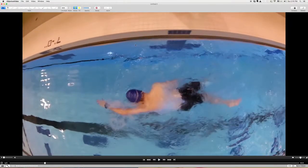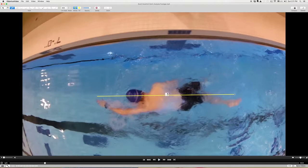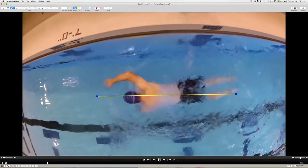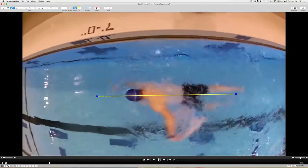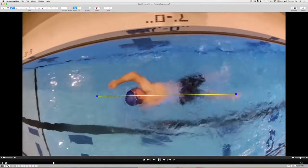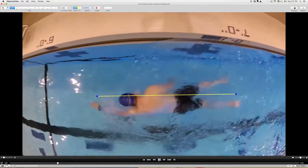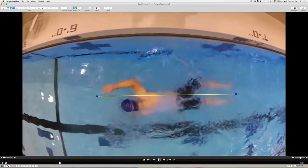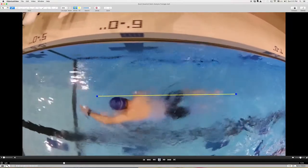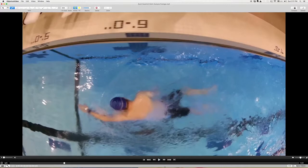If we think about always having this line that runs through the middle of our head out through our crotch, you're doing a good job of that arm not crossing over. So that's good. You come a little bit close when you go to breathe there, but in general that is a good thing that's happening.